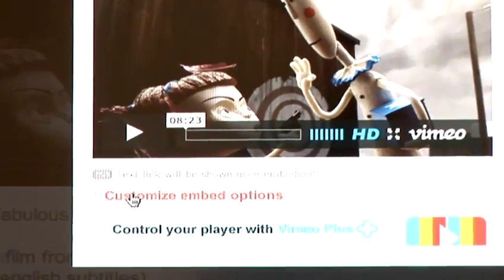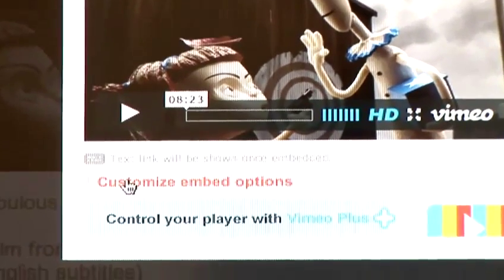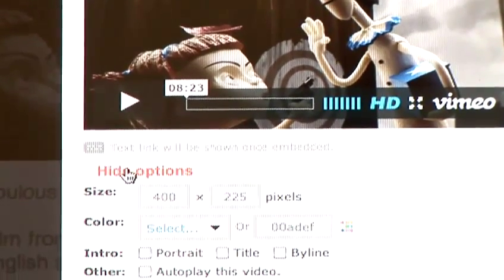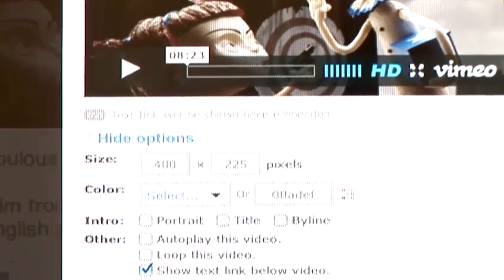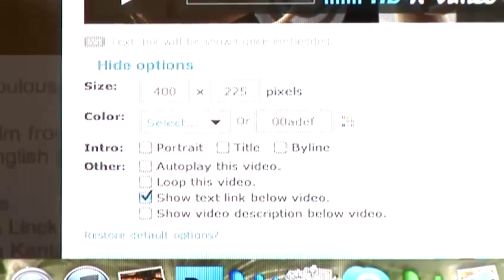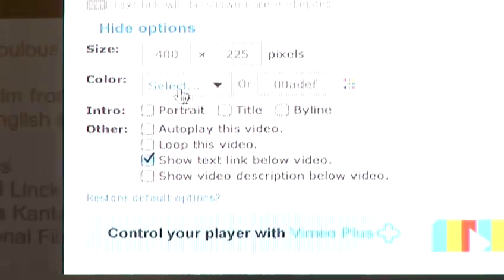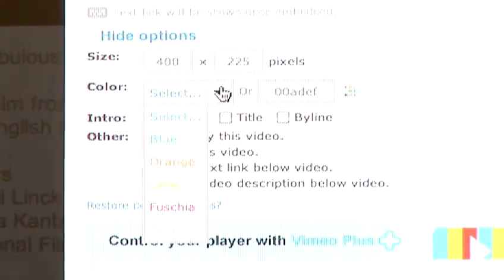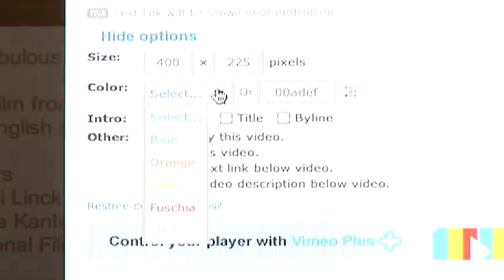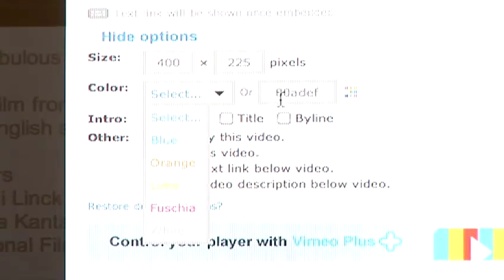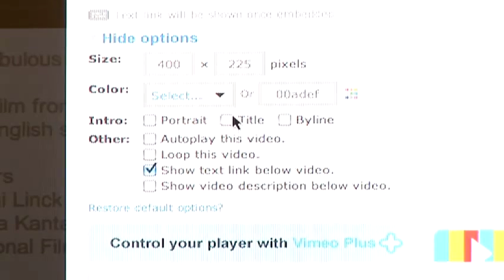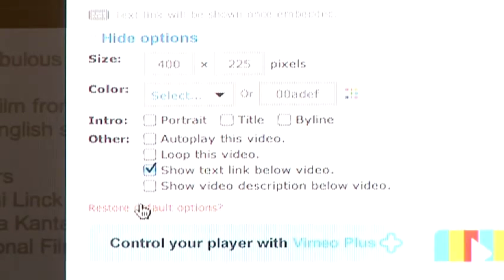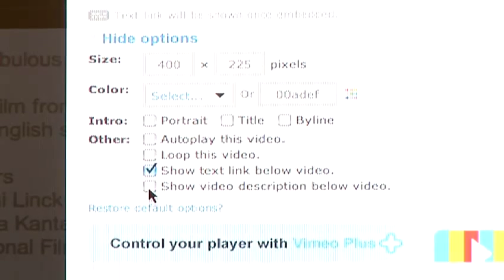Now, one of the nice features of Vimeo is that you can actually customize the embedded code. For example, you want to choose the size of the video you want to add — that's fine, you can do that. There are also things like you can edit the text that's going to appear around it, or even the colors around the window where the video is — that can all be done.